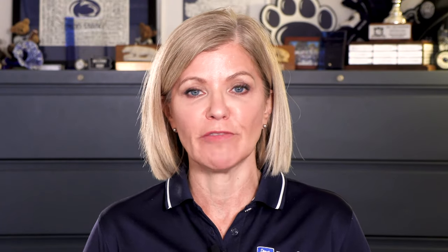As part of the submission process you'll be prompted to pay an application fee unless you've received an application fee waiver. Contact Penn State Beaver Admissions and we'll explain how you can apply for free.